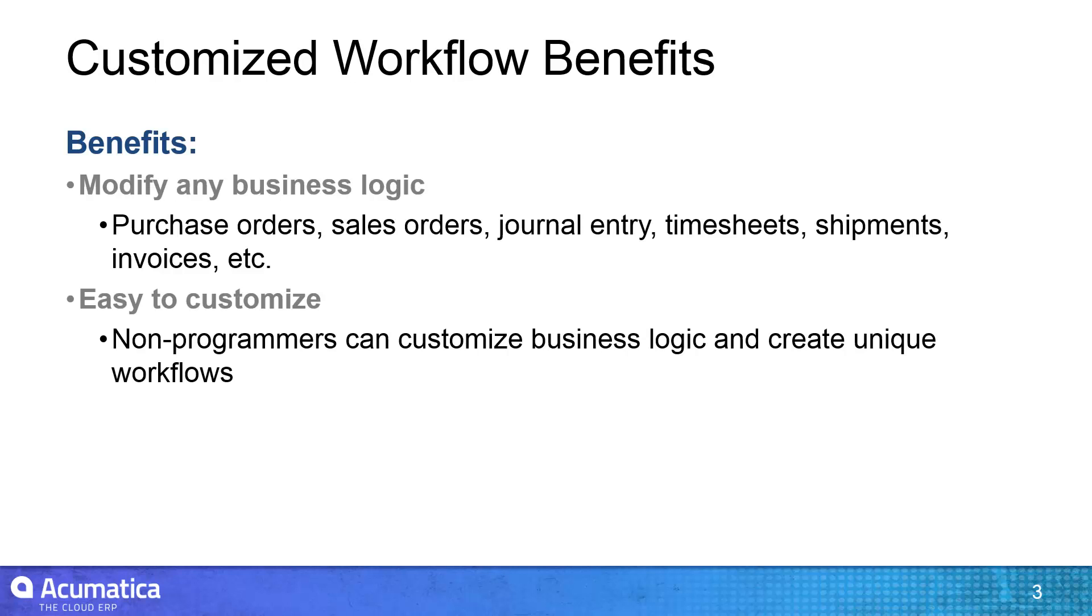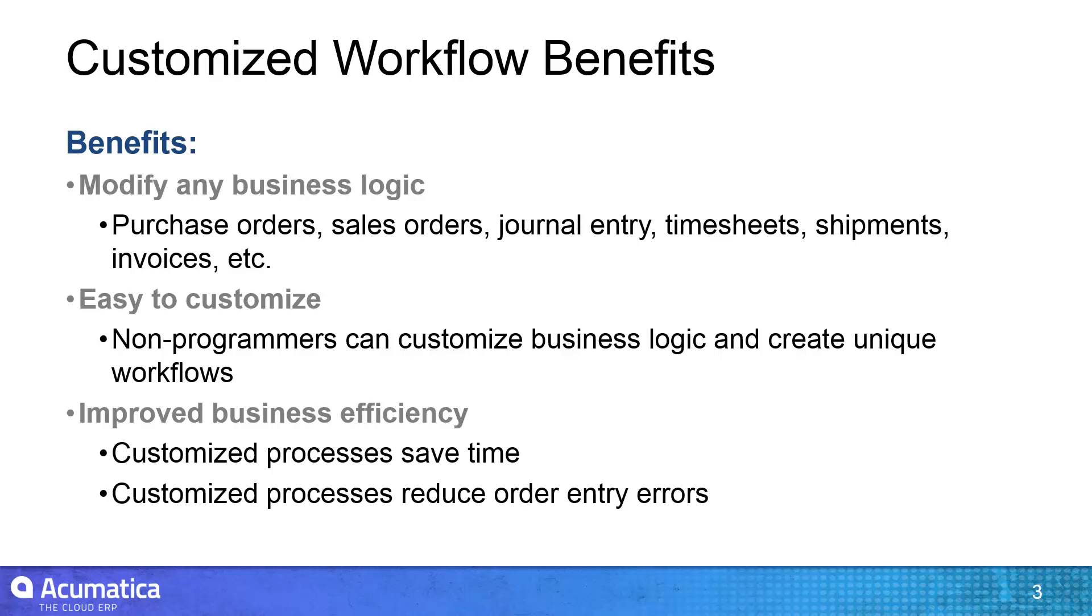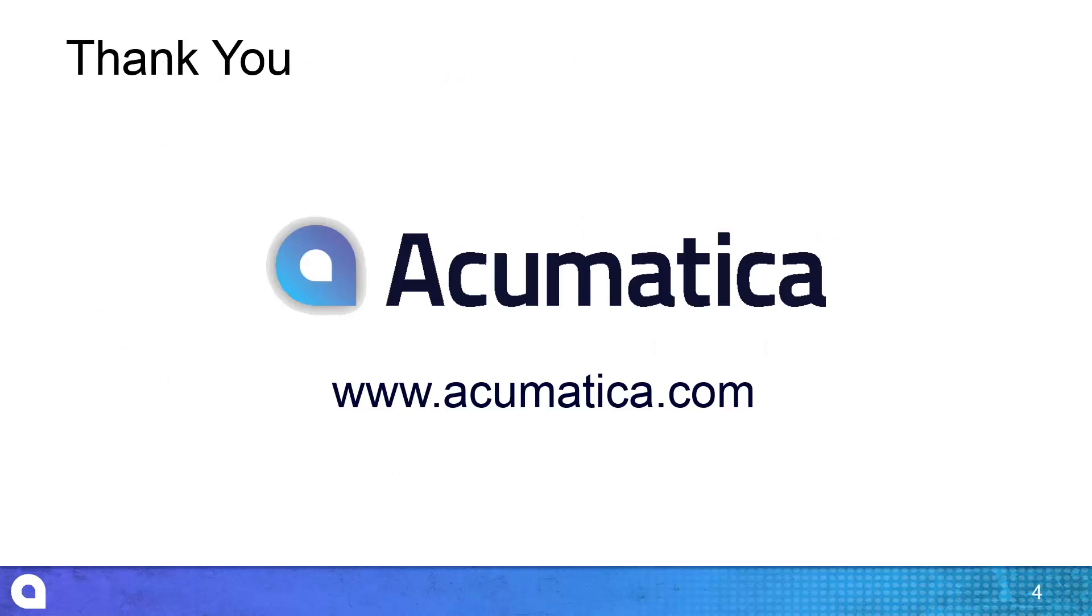You can automate invoice preparation, purchase orders, sales orders, and more. There are several other advanced workflow capabilities which can be implemented using similar techniques. For more information about Acumatica, visit our website to read documentation and view other videos.